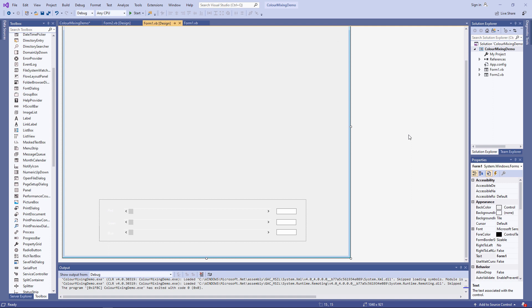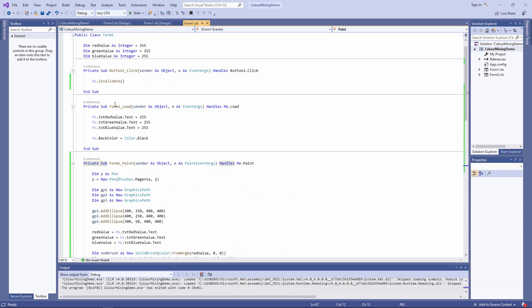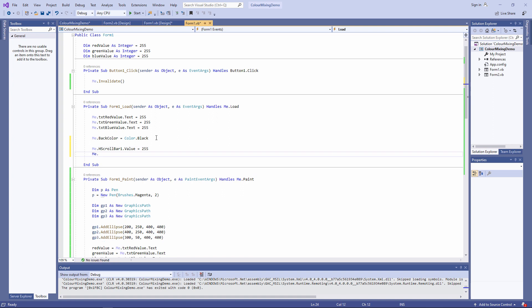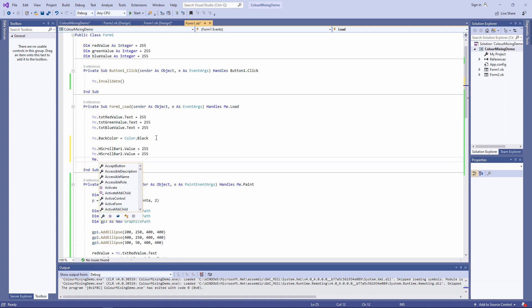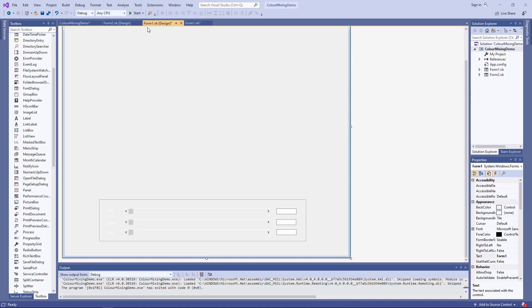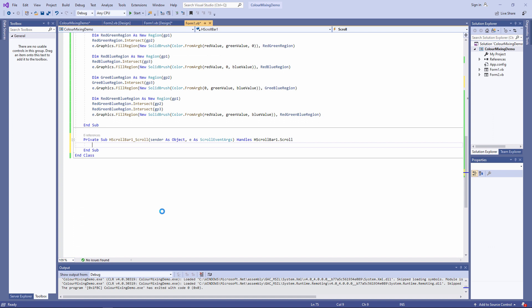The first thing I want to do is set the initial value of each of these scroll bars to be 255. I'll do that on the form load event. The next thing I want to do is to associate the value of each scroll bar with the value of the text box next to it. I'm going to do this using the scroll event of each scroll bar. So this little procedure handles each scroll bar one's scroll event.